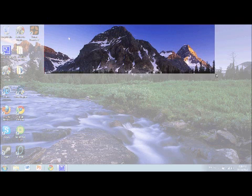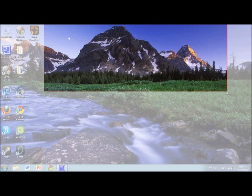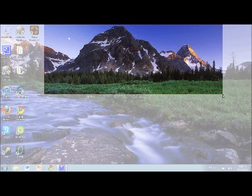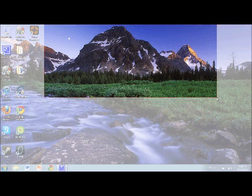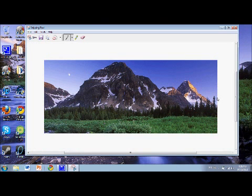What I'm going to do is capture this mountain that's in the background. Once I'm happy with it, I'm going to let go of the mouse, and there we go.